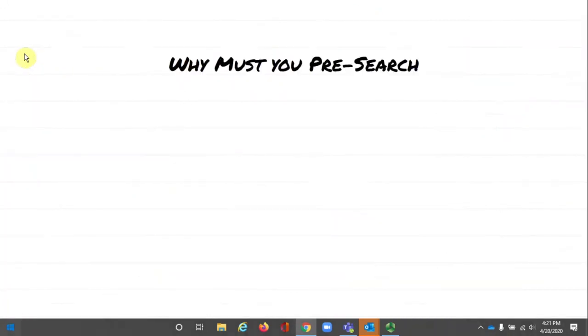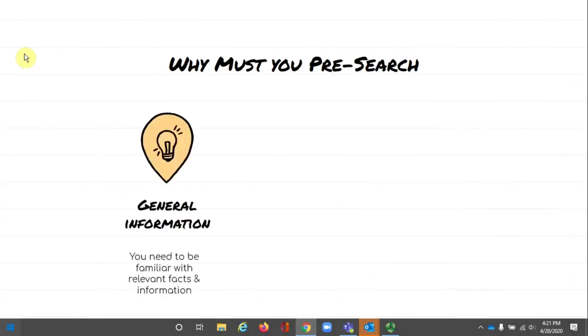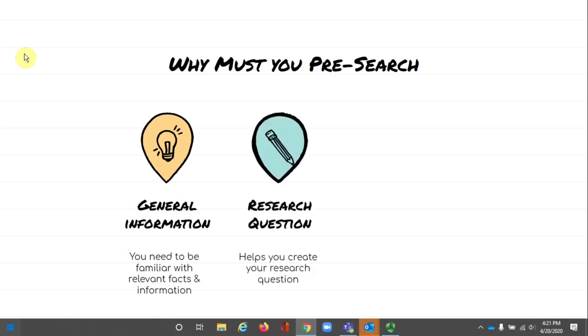So why must you pre-search? Pre-searching is when you learn more about your topic through exploration. You learn basic facts and concepts related to your topic. You may start to notice different points of view or become intrigued by a specific aspect of your topic. Follow those links. Be curious about your topic. It will help you create your research question.